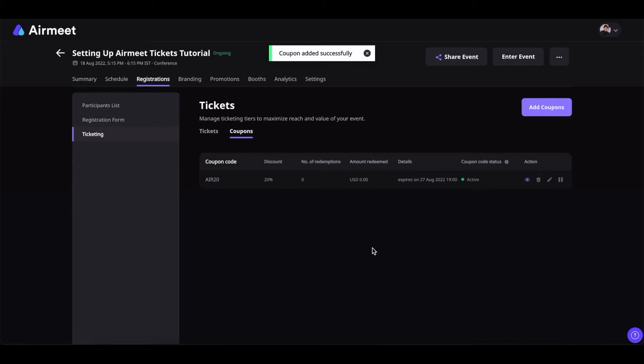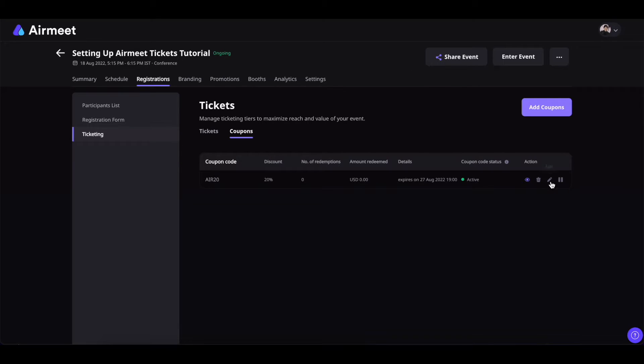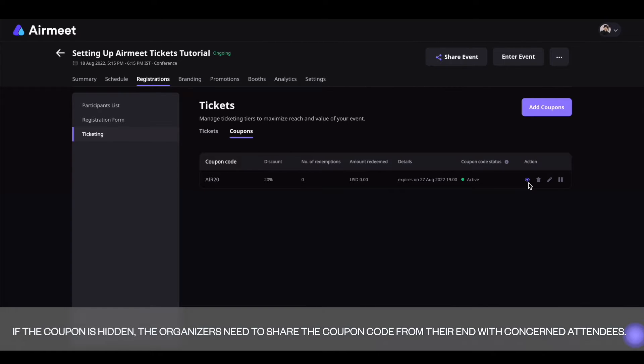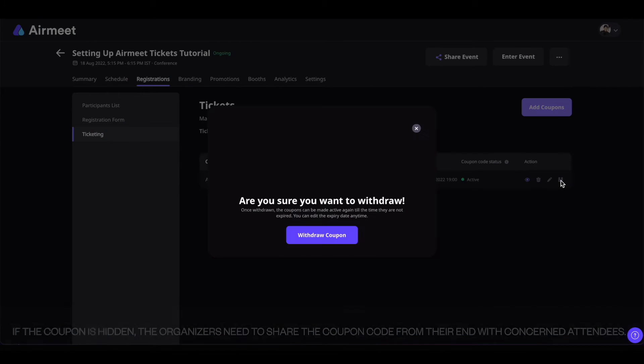The coupon is added successfully. You can re-edit the coupon details by clicking on this pencil icon, delete the coupon by clicking on the bin icon, hide the coupon by clicking on this eye icon, or withdraw the coupon by clicking on this pause icon.